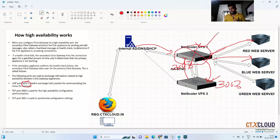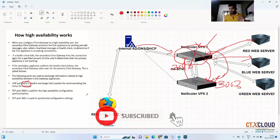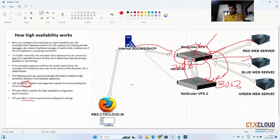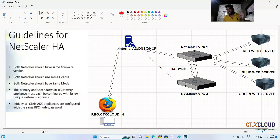When you configure the primary NetScaler, all configurations are synced to the secondary NetScaler via port 3010. Port 3011 is used to synchronize configuration changes — for example, changes made on the secondary NetScaler when it becomes primary, or co-synchronizing configuration changes made before placing the NetScaler in HA pair mode.